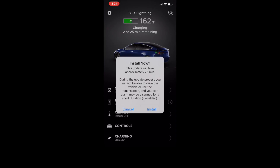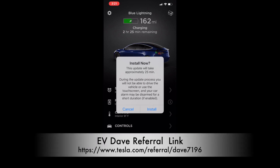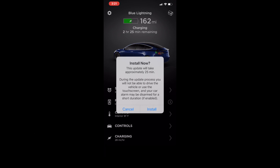Hey there! Today's video is of a Tesla mobile app installing software remotely in a Tesla car. I've shortened it so that it doesn't take so long, but you get to see the process from end to end.